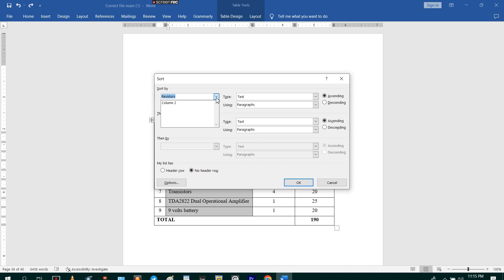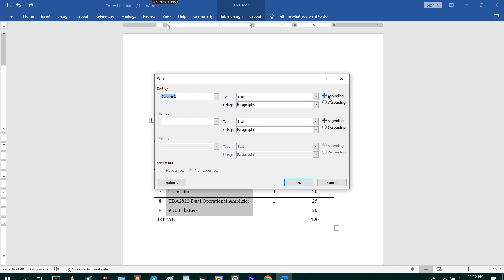And then you are going to use column two. You see I have selected column two, so I'm going to click on column two and then I'm going to sort them in ascending alphabetical order.